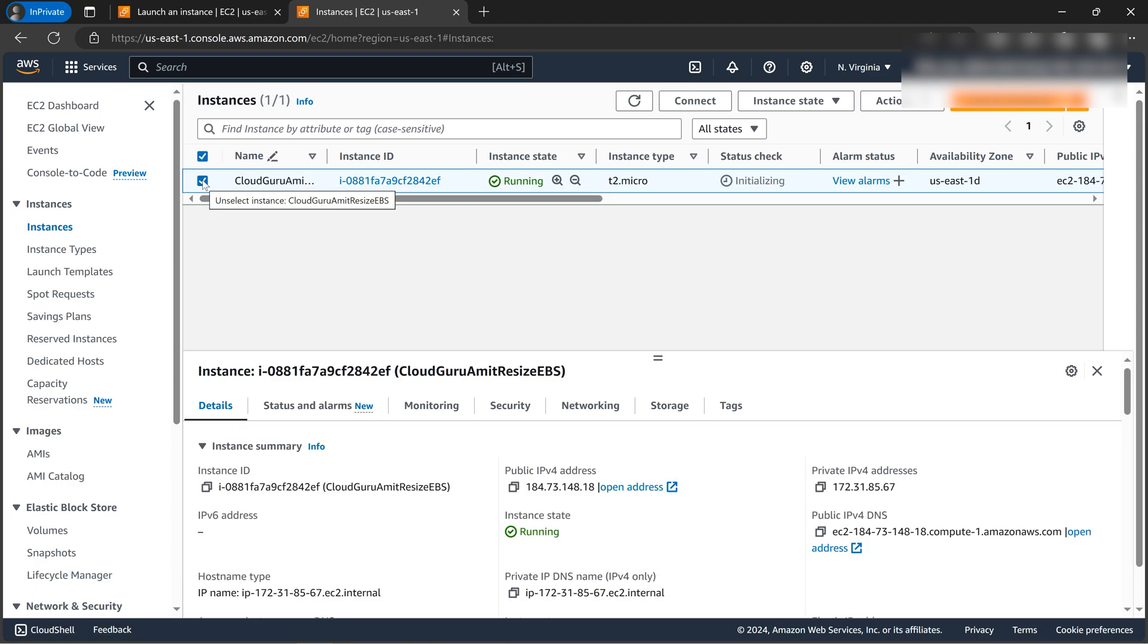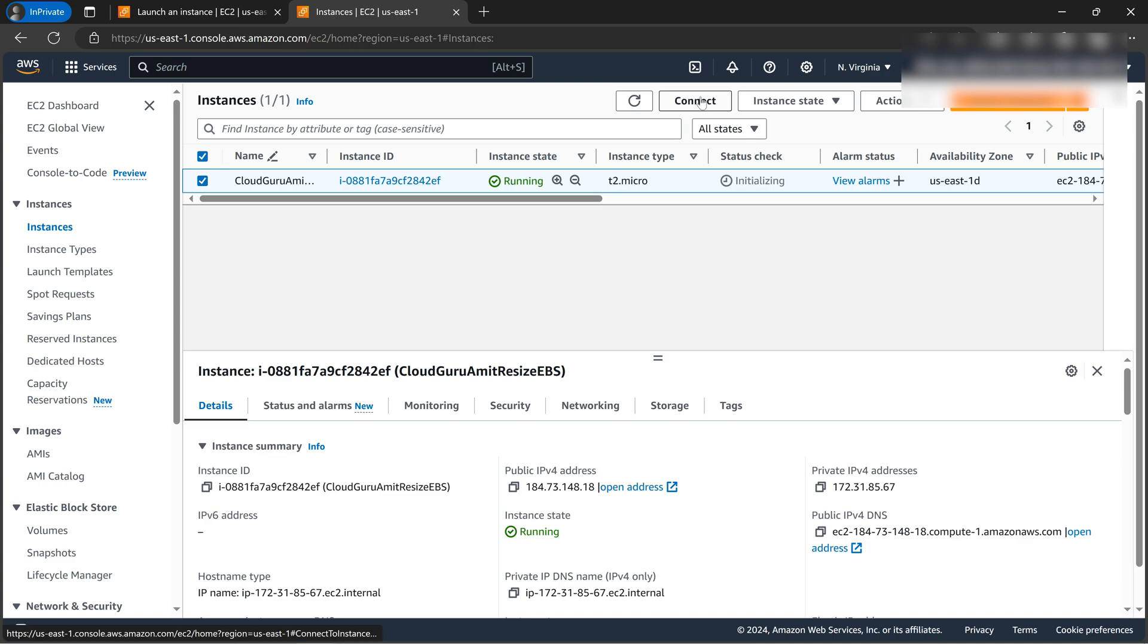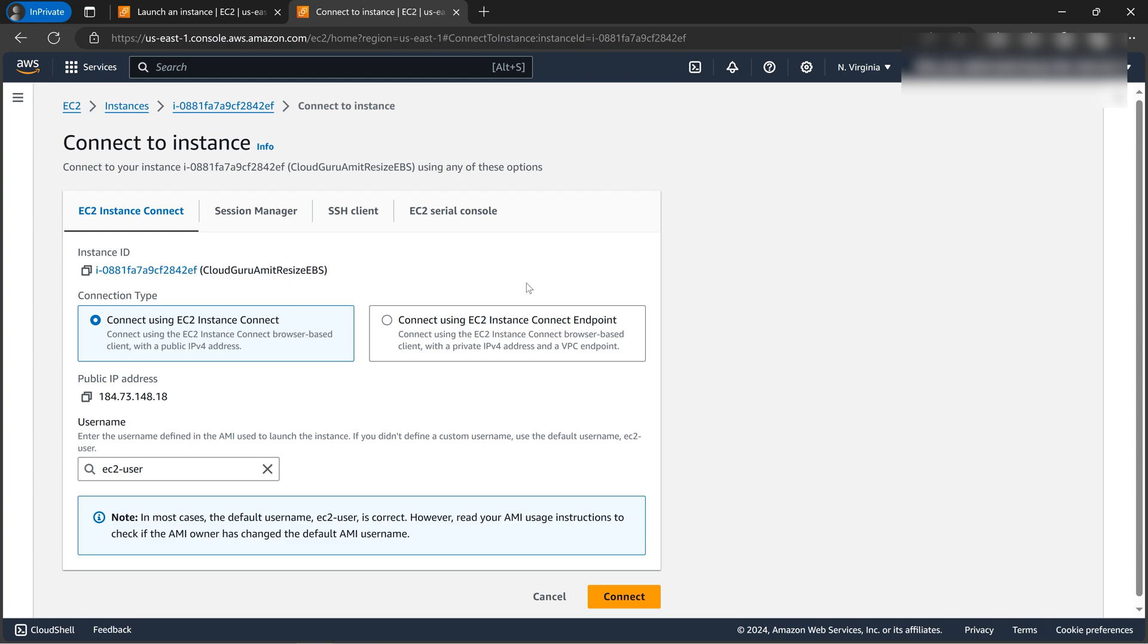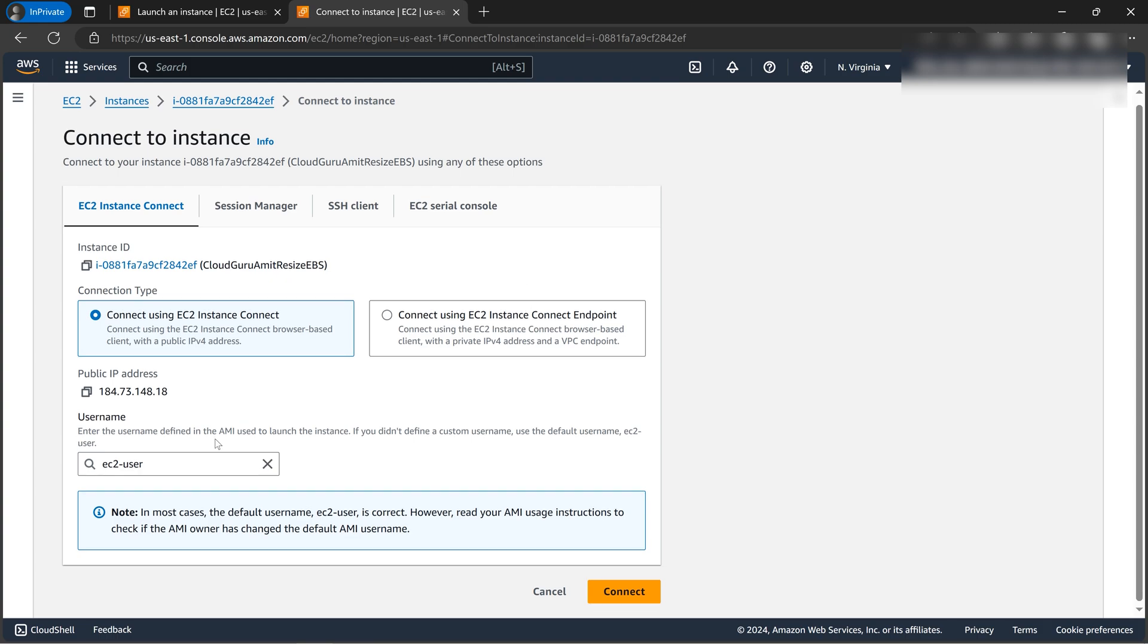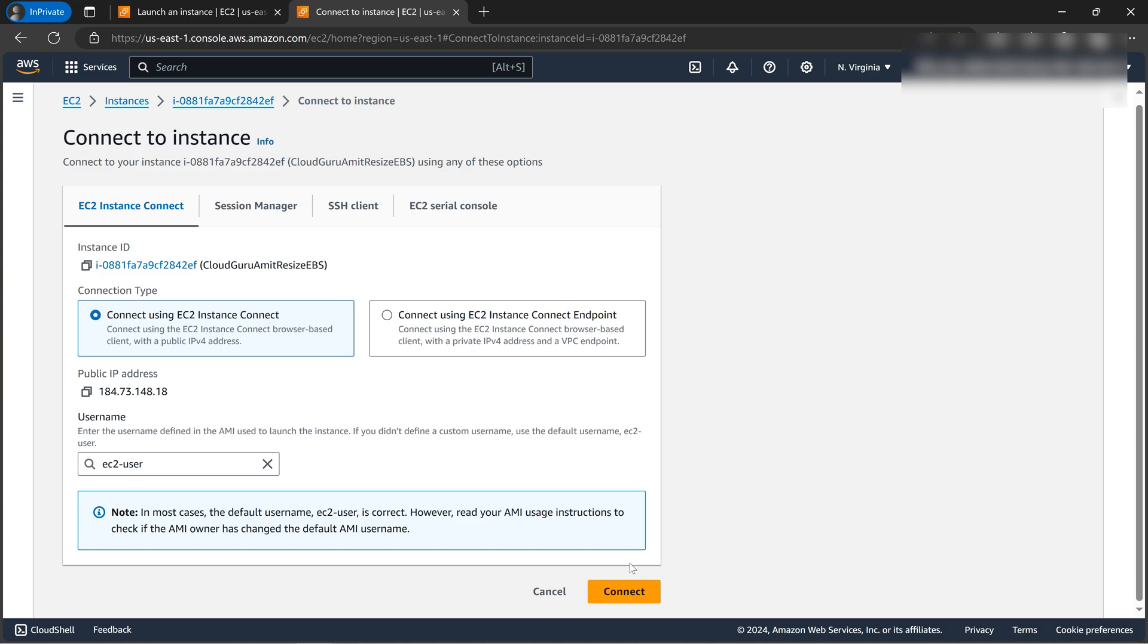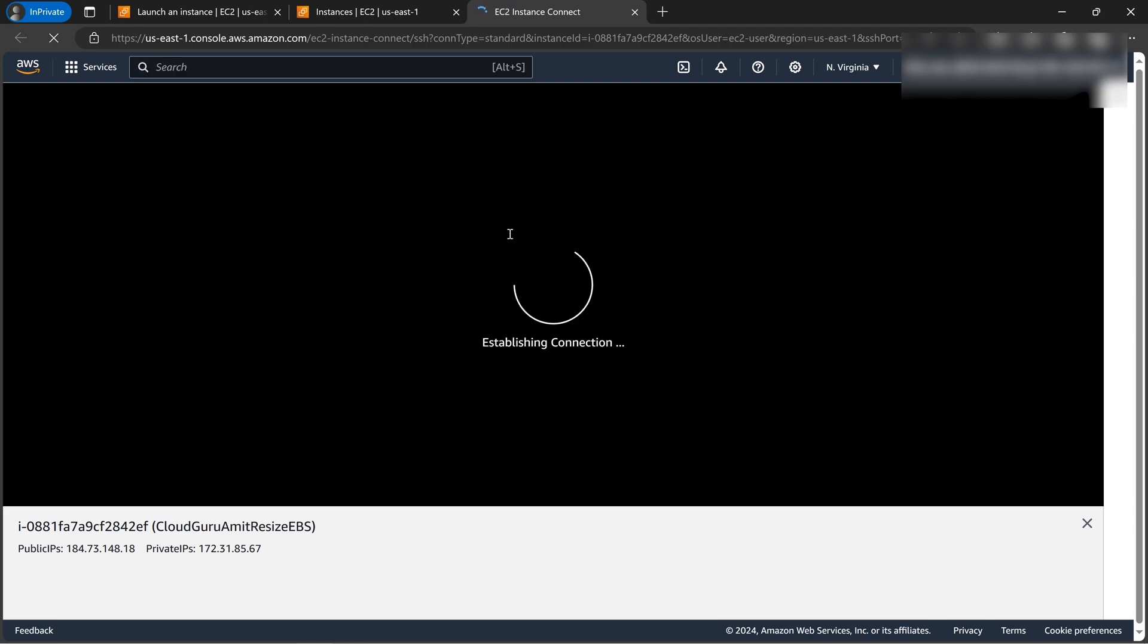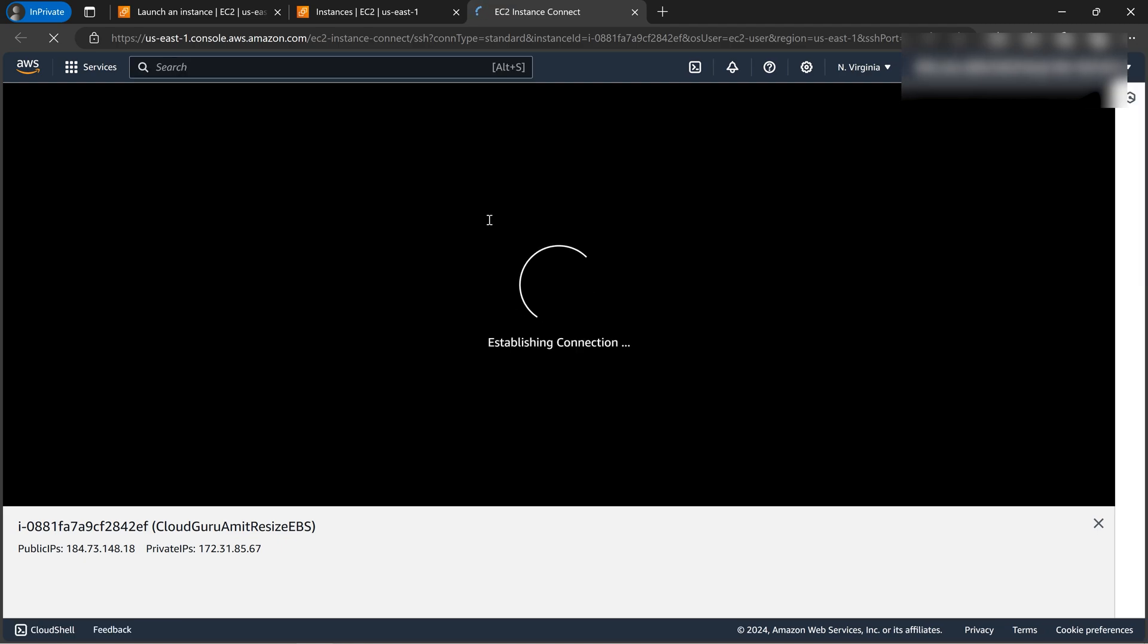So let's go back to the instance. I will try to do the instance EC2 instance connect. I'll not be doing the SSH because instance connect is the easy way to demonstrate this resize feature. I have demonstrated the SSH in some other tutorial. So let's click on connect. So we need to log in as a root user in Linux. So it's stabilizing the connection.